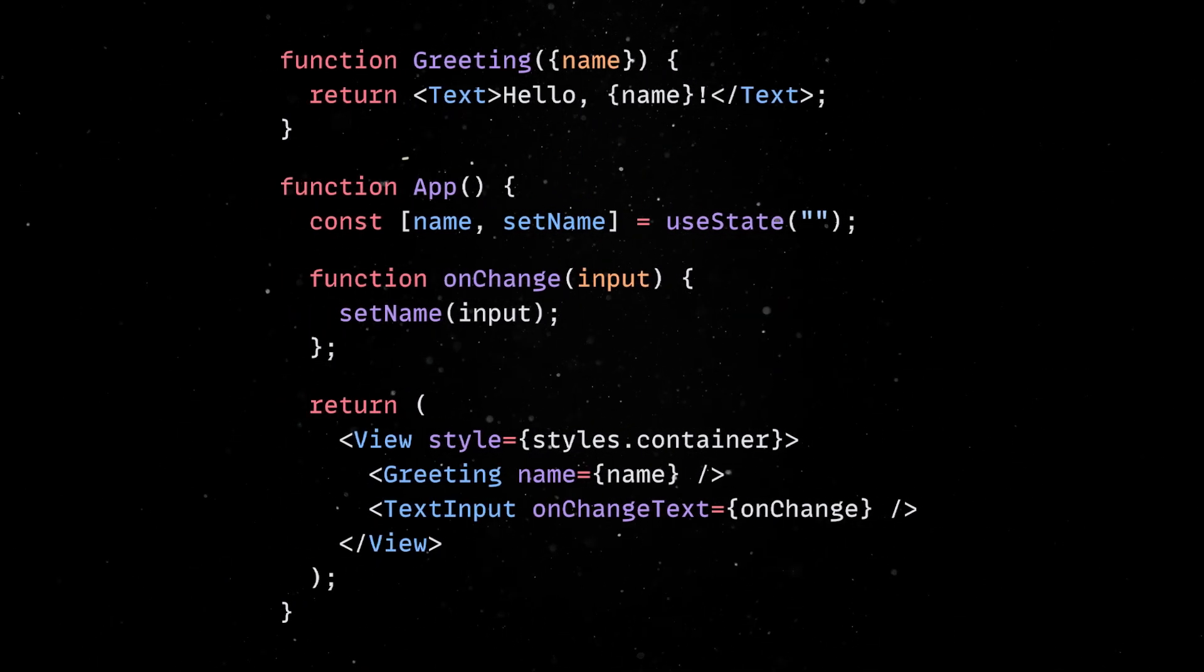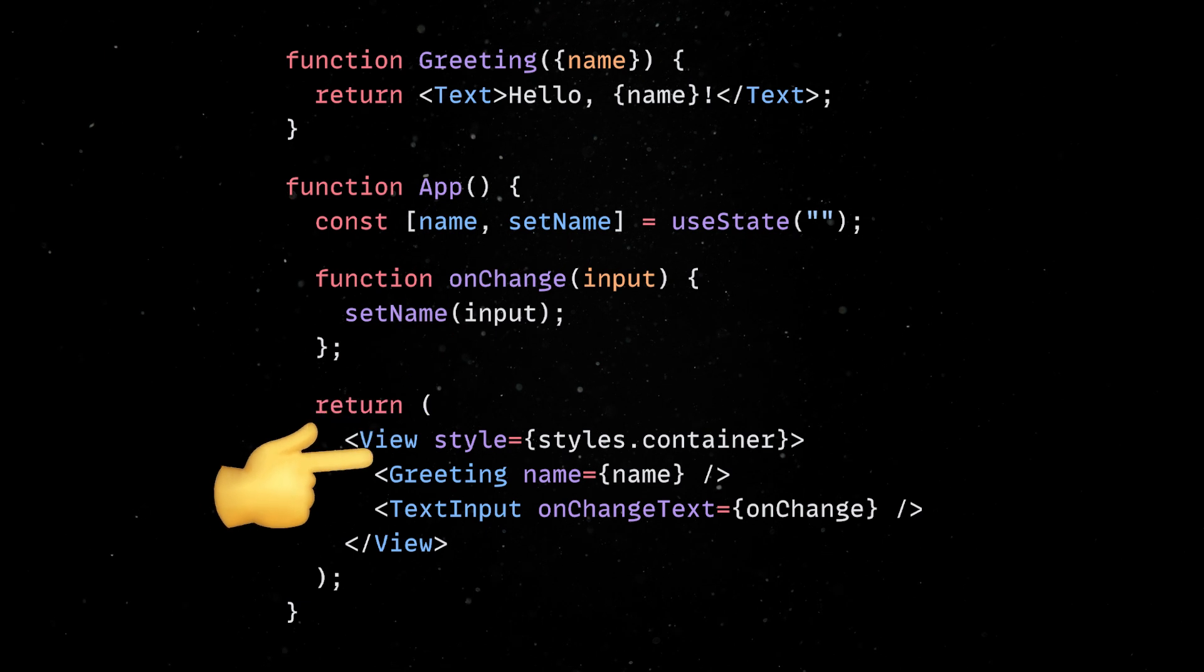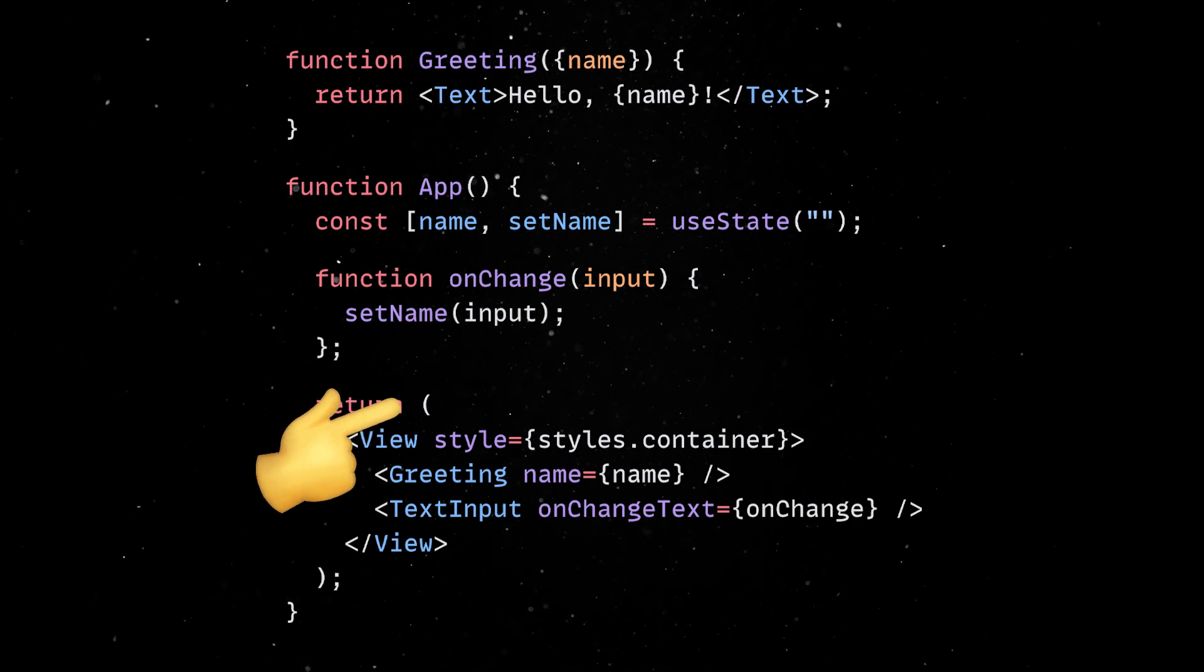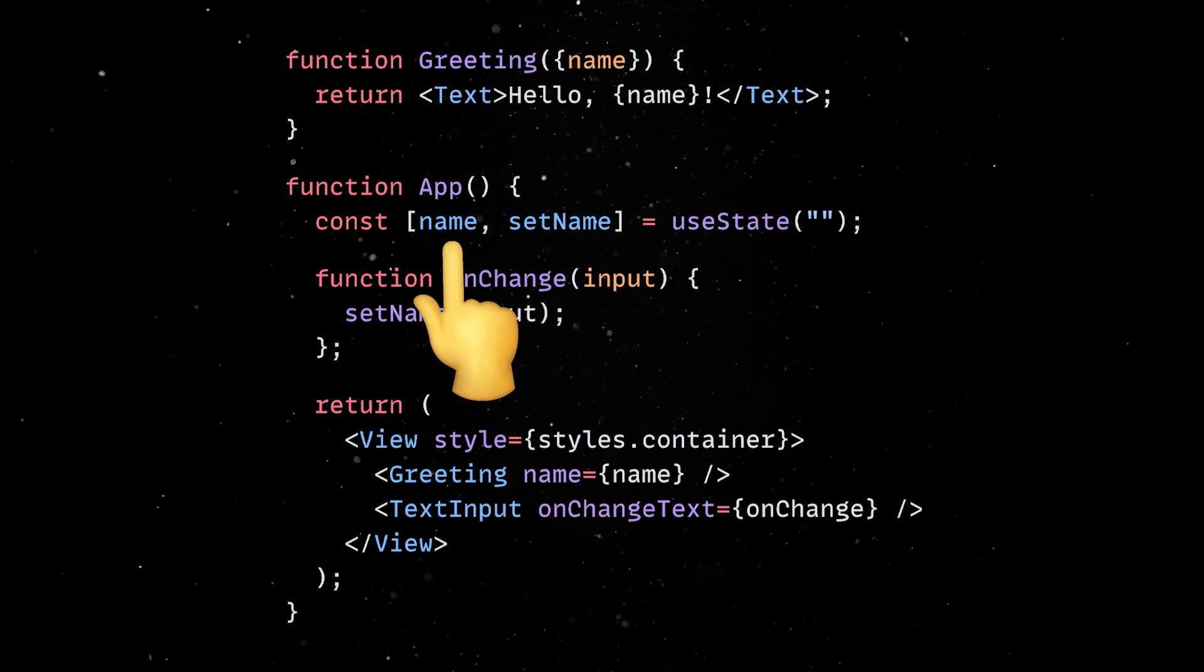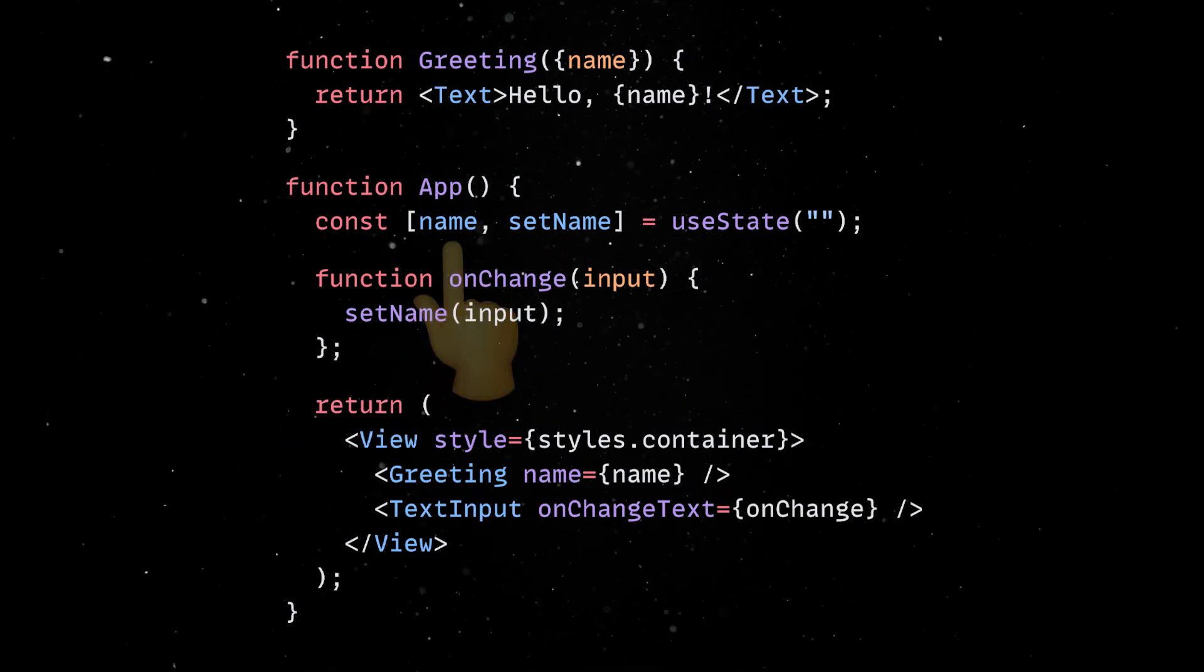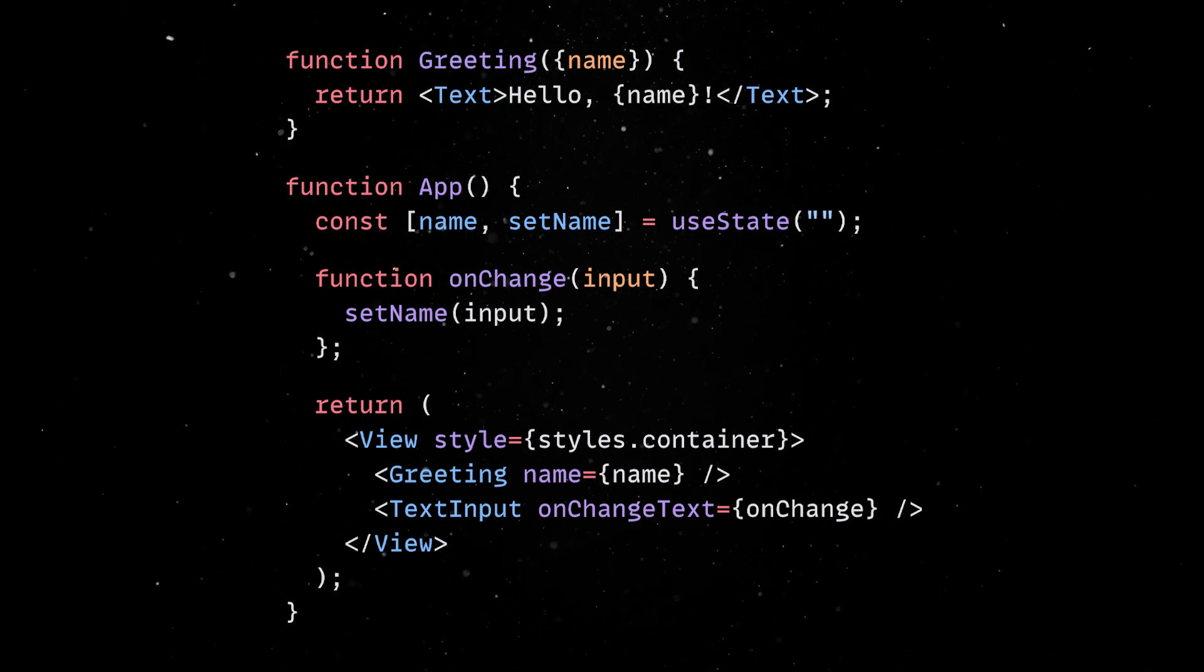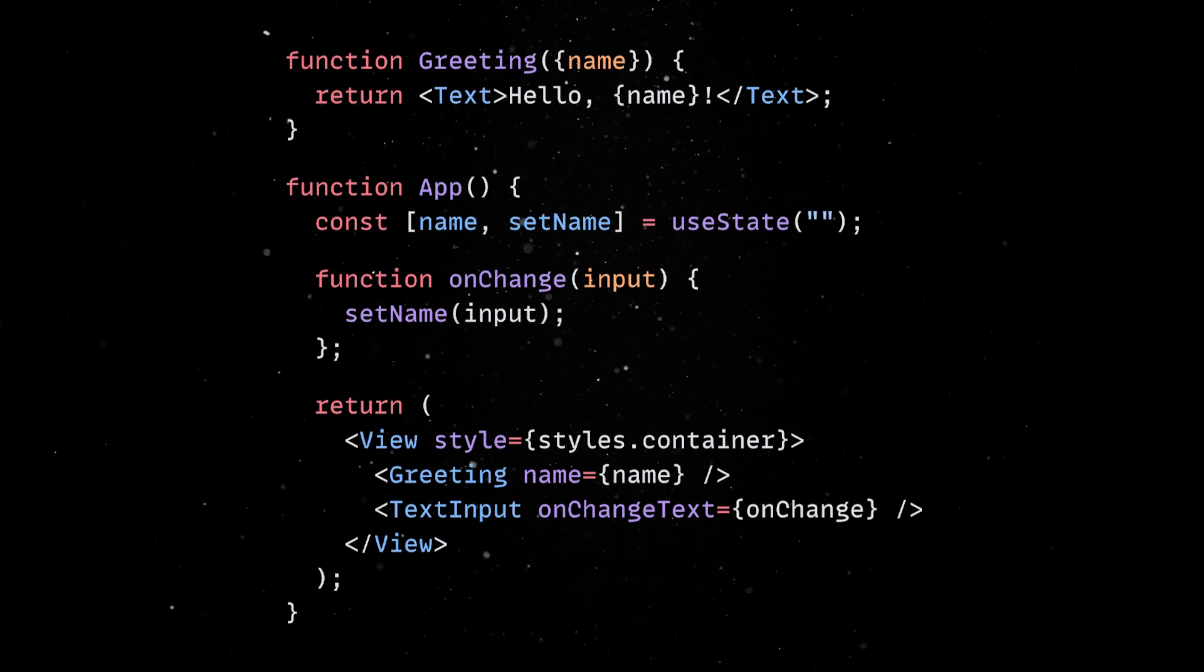Of course, props are immutable values passed from a parent component to a child, while state is mutable and manages a component's internal data. This data is reactive, so when something changes it, the UI will be updated accordingly.